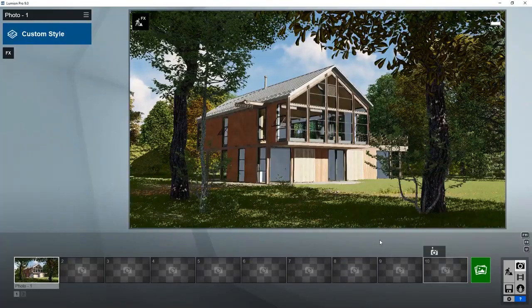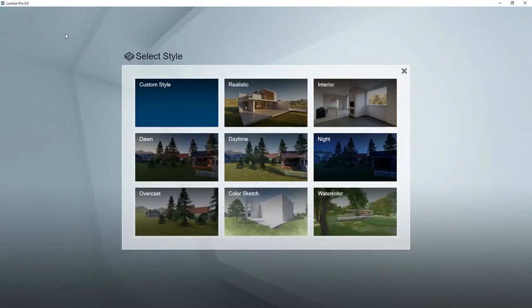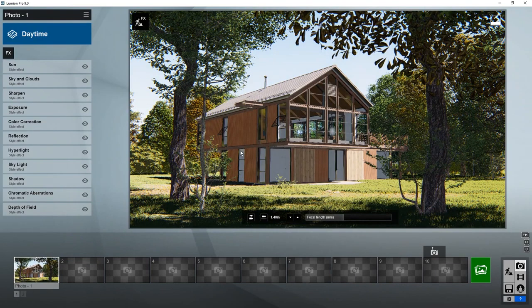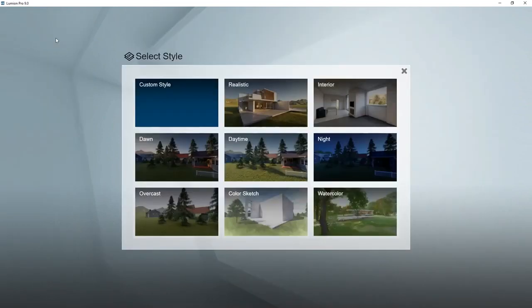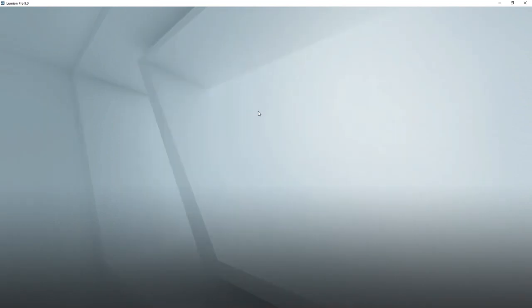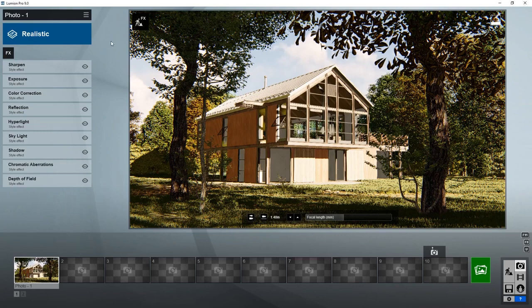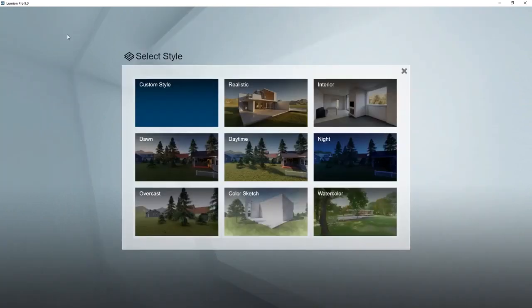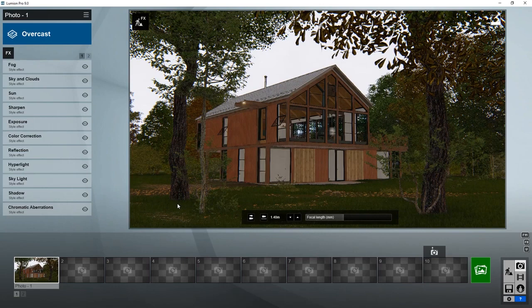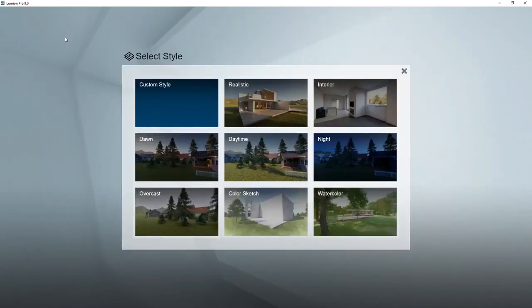Now we can improve the quality even further very quickly by clicking a style, which is a collection of special effects chosen by our artists that give a very quick result. For example, daytime, realistic, overcast, or sketch.